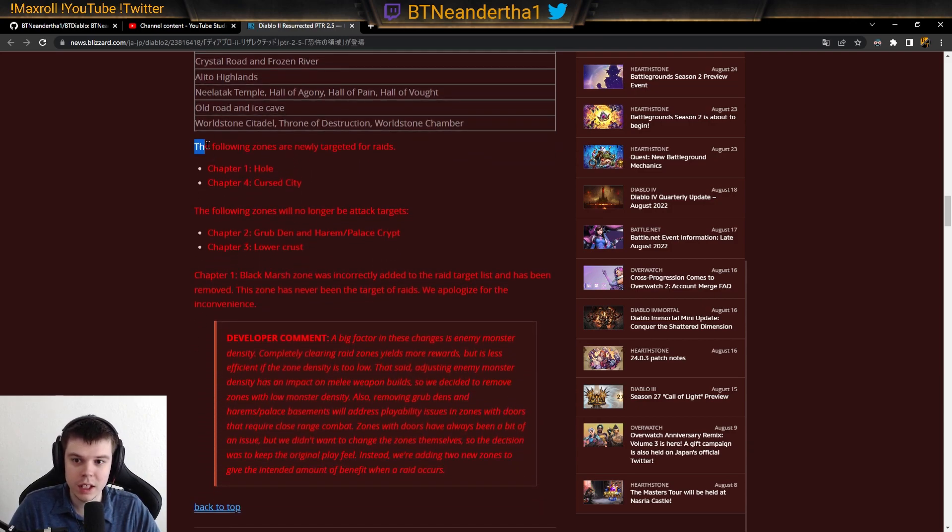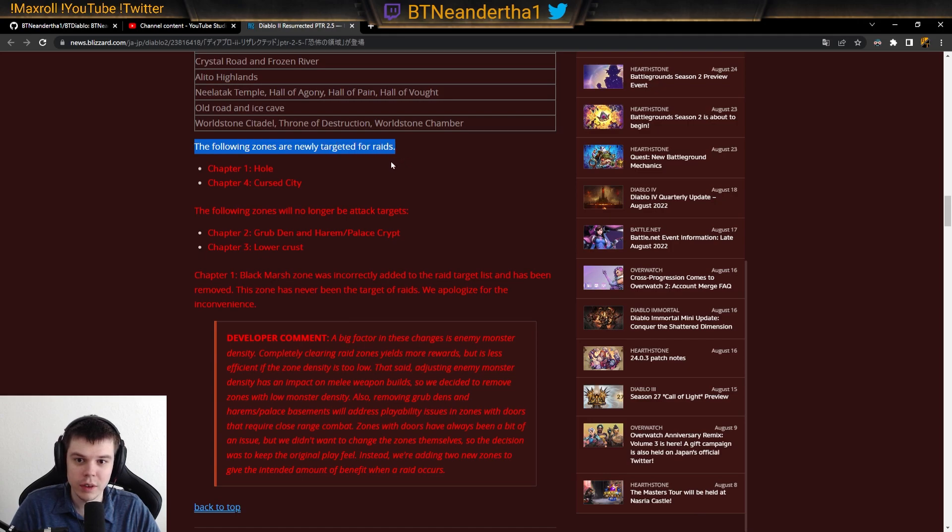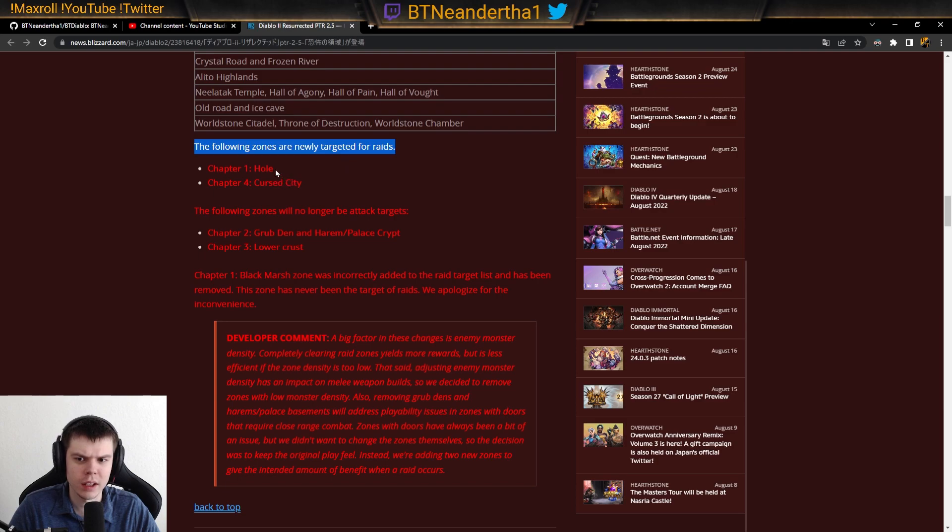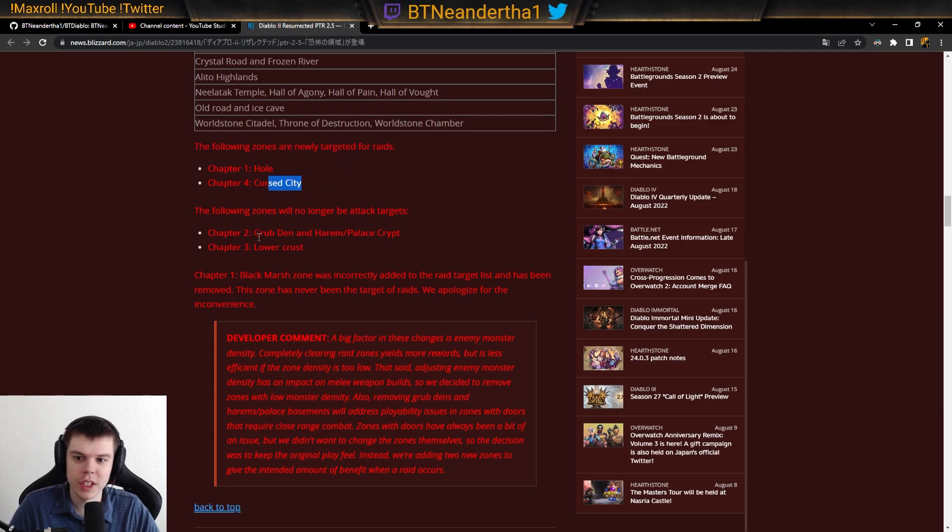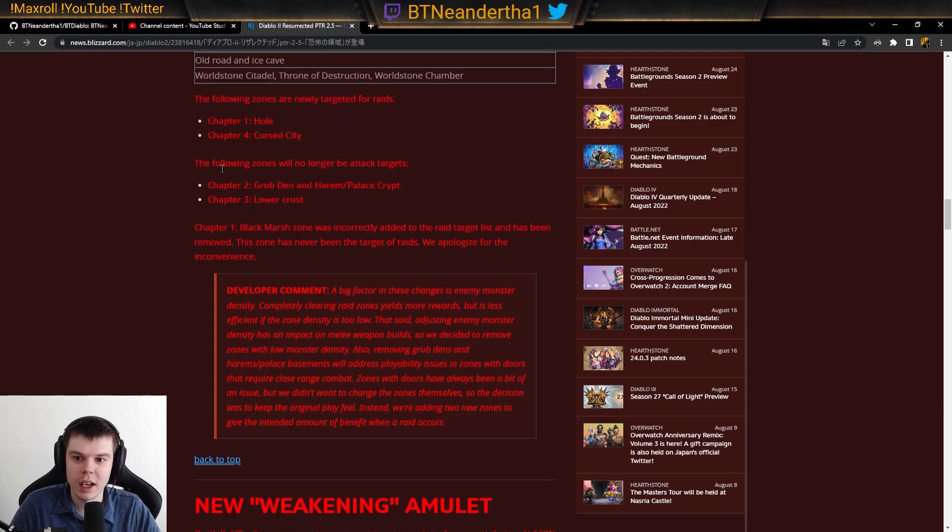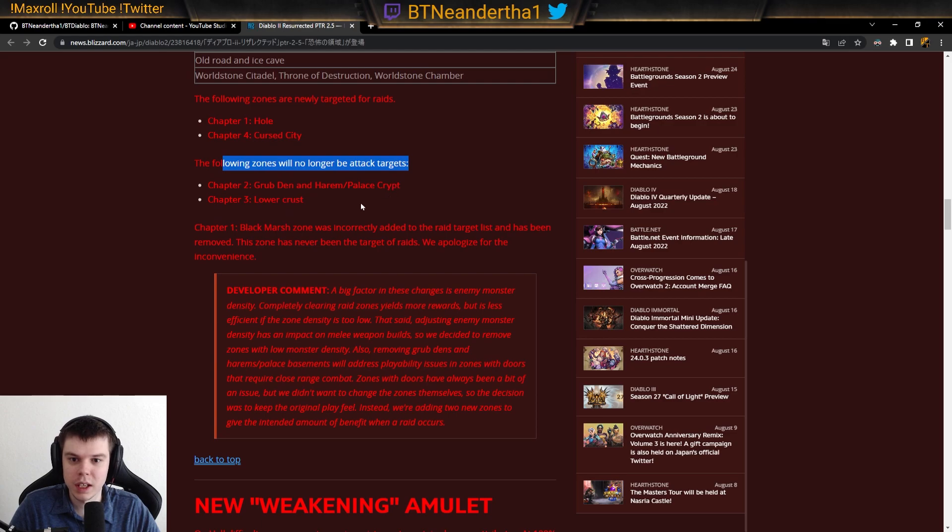And then the following zones are newly targeted for raids. I believe Terror Zones. I think this is just pulling out what we had here. The Hole, the Cursed City.